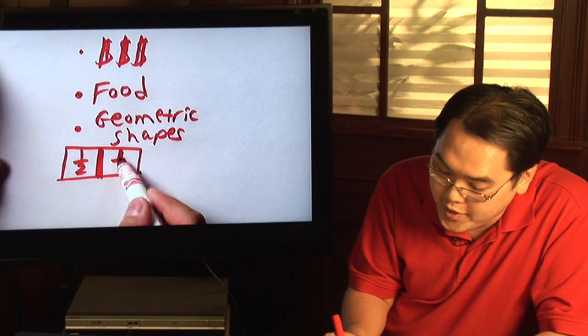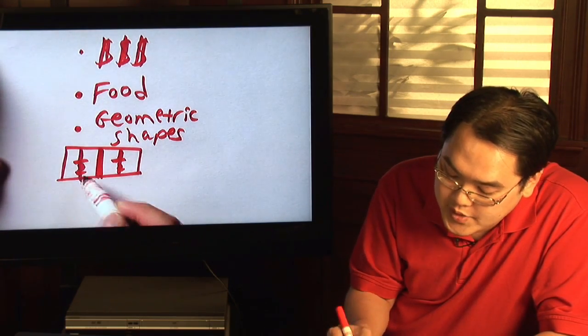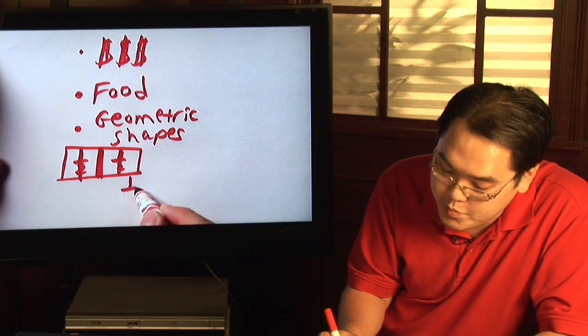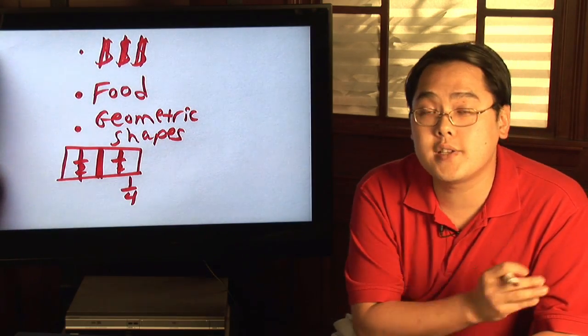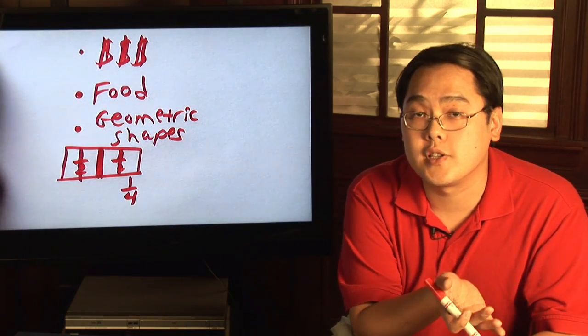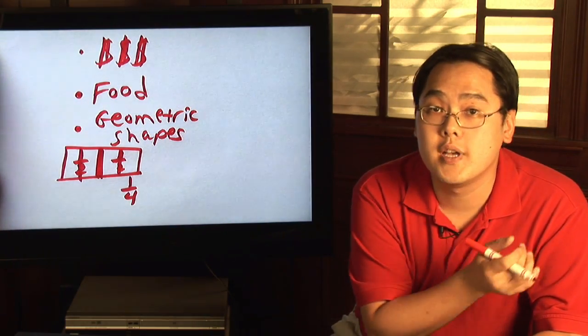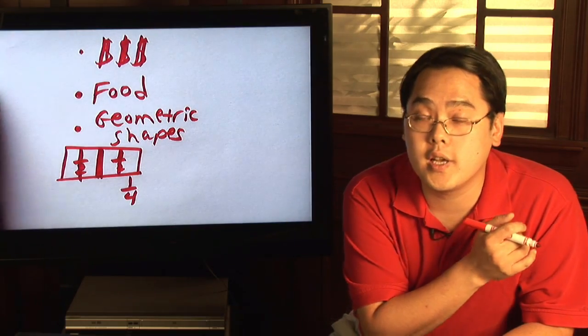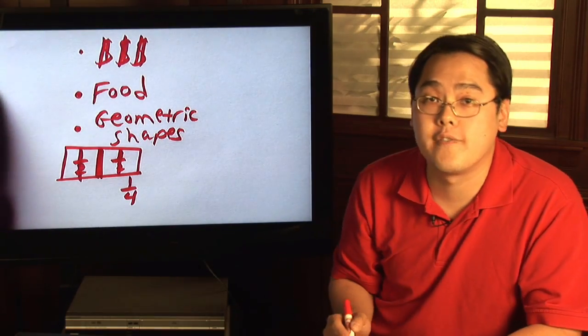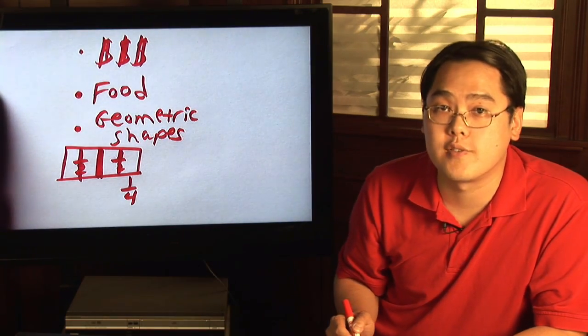If you break it up into four pieces, each piece will represent one fourth. But basically, if you use the basic geometric shapes and divide the shapes accordingly, it's also a fairly convenient way to learn fractions.